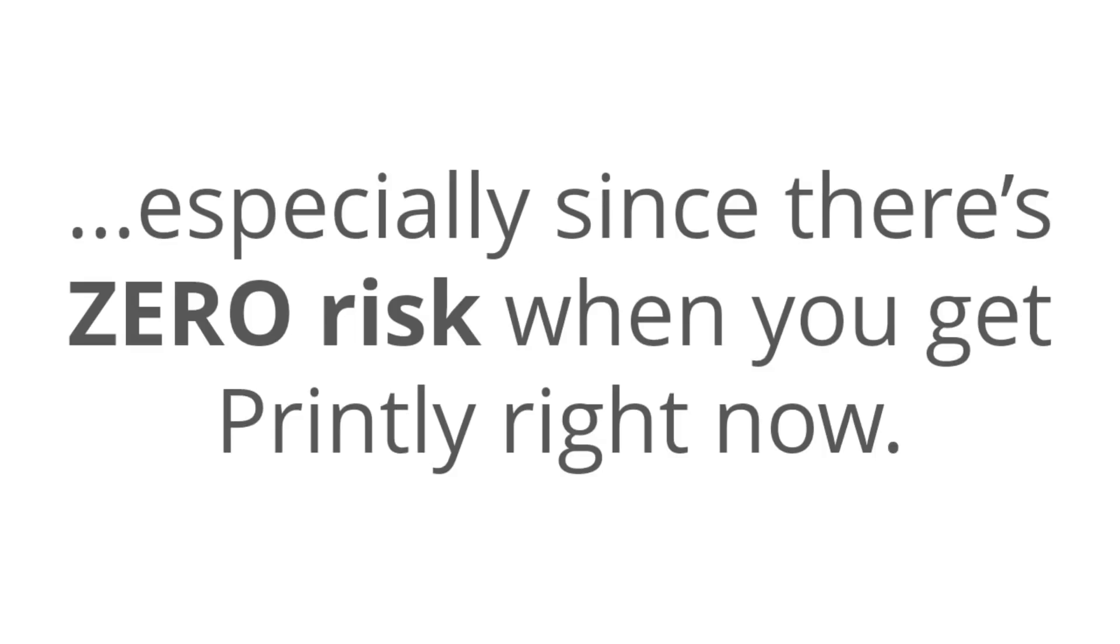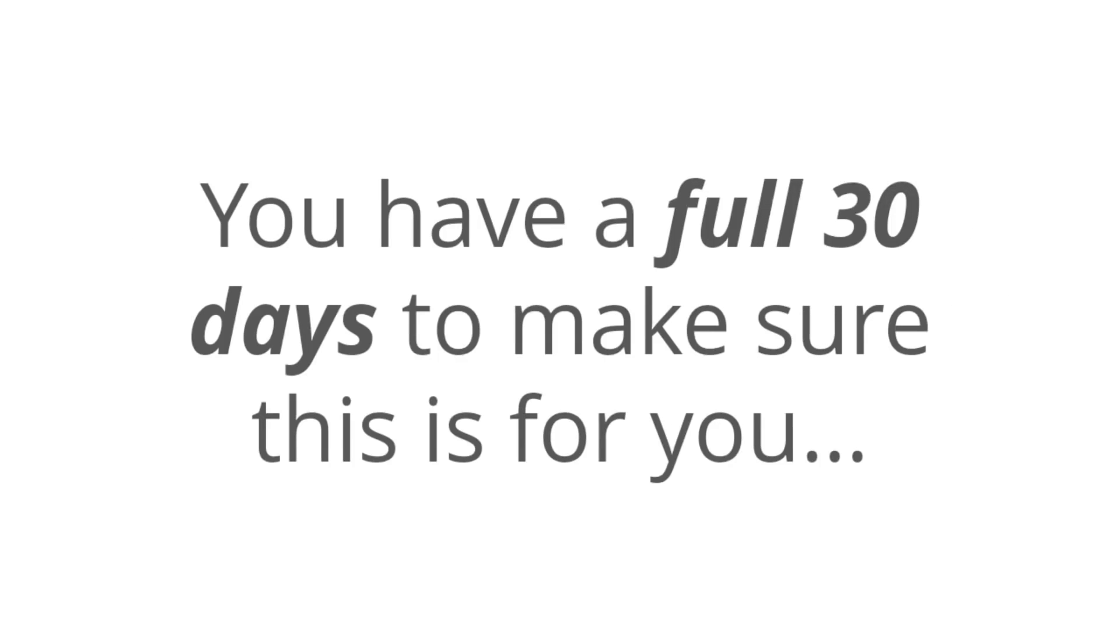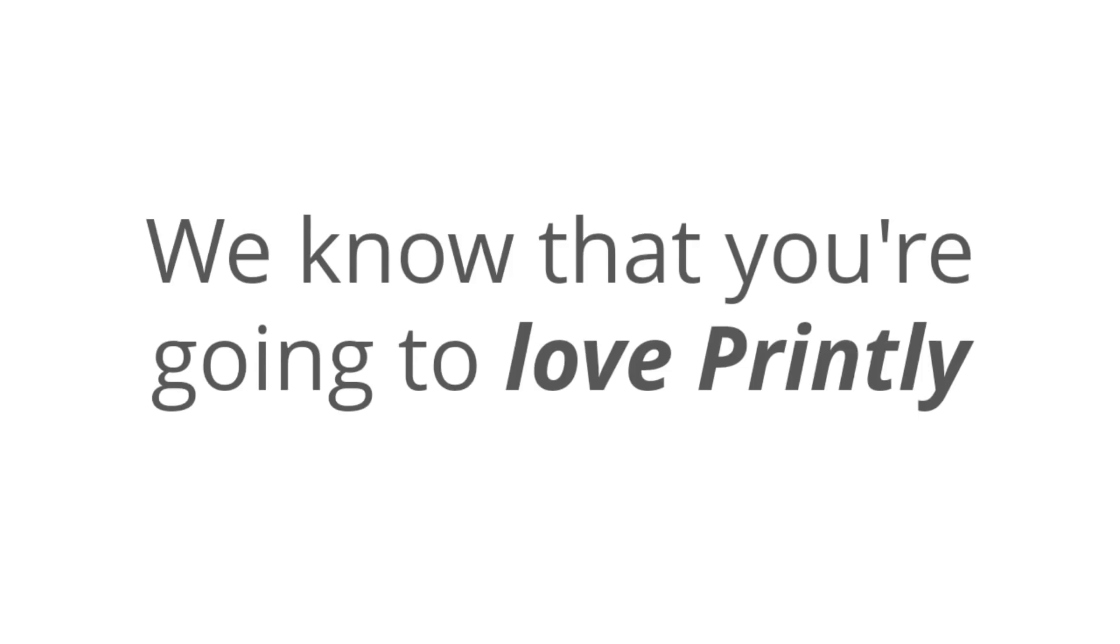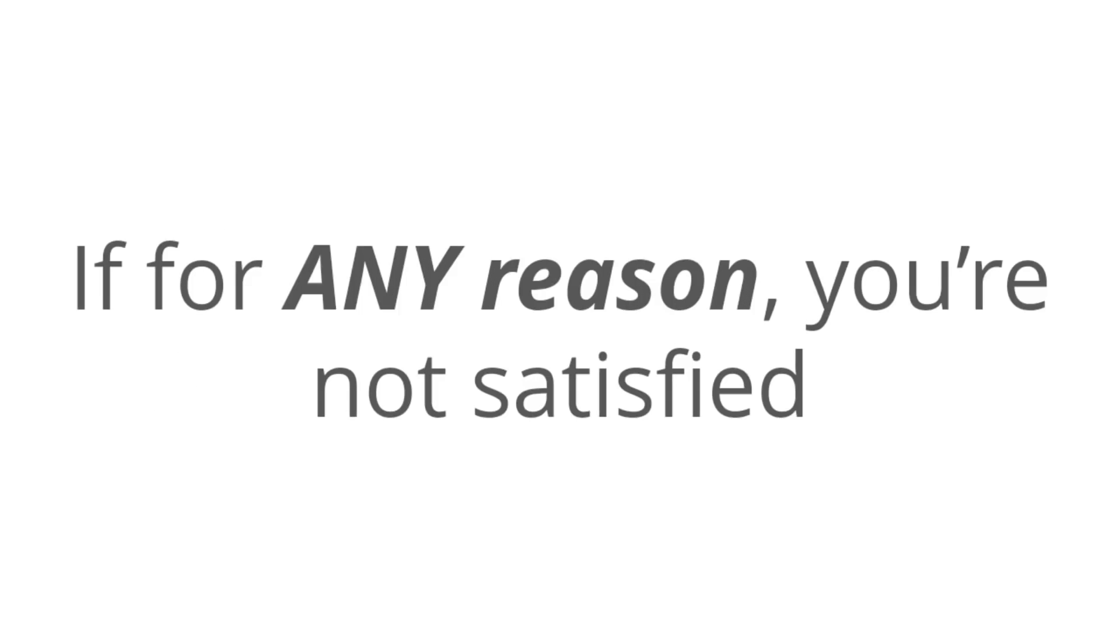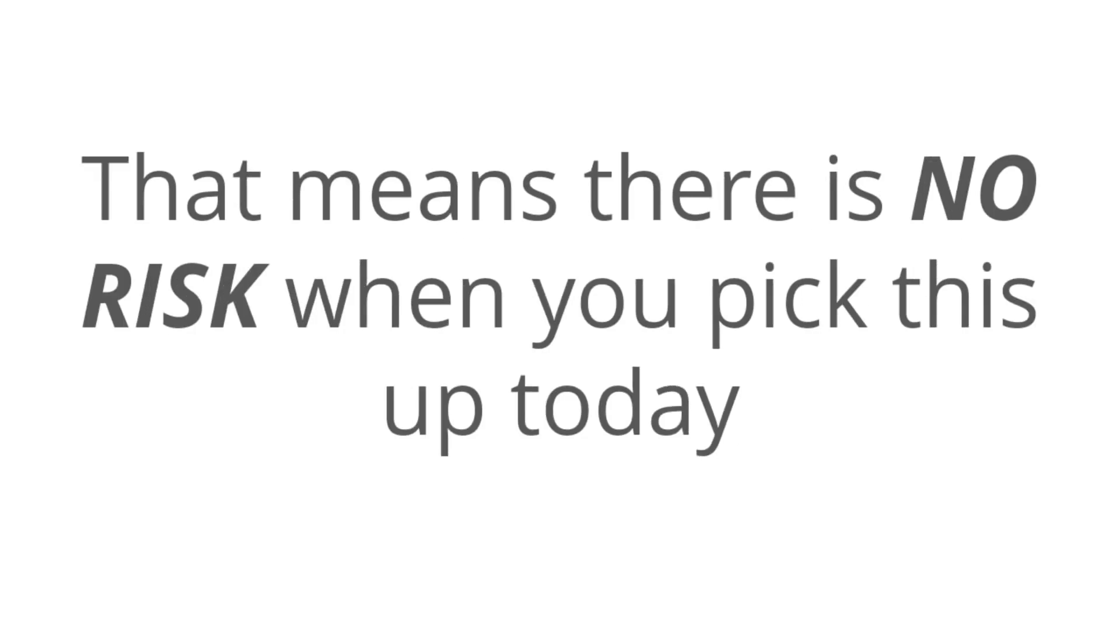When you get printly right now, you have a full 30 days to make sure that this method is for you. And here's the deal. We know that you're going to love printly, but if for any reason you're not satisfied with this, all you have to do is let us know and we'll get you a prompt refund. That means that there is no risk when you pick up printly today.